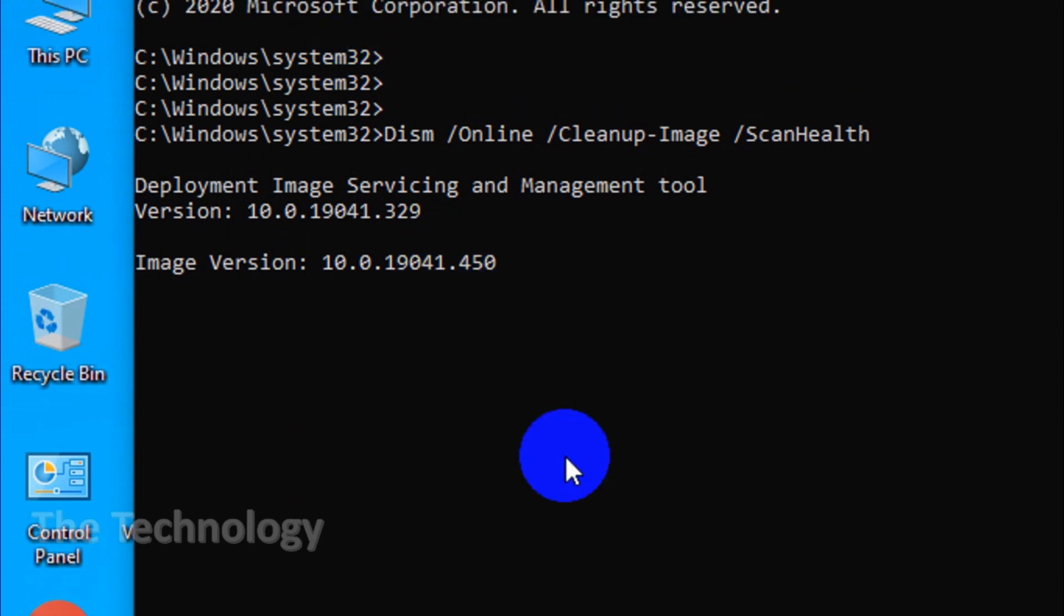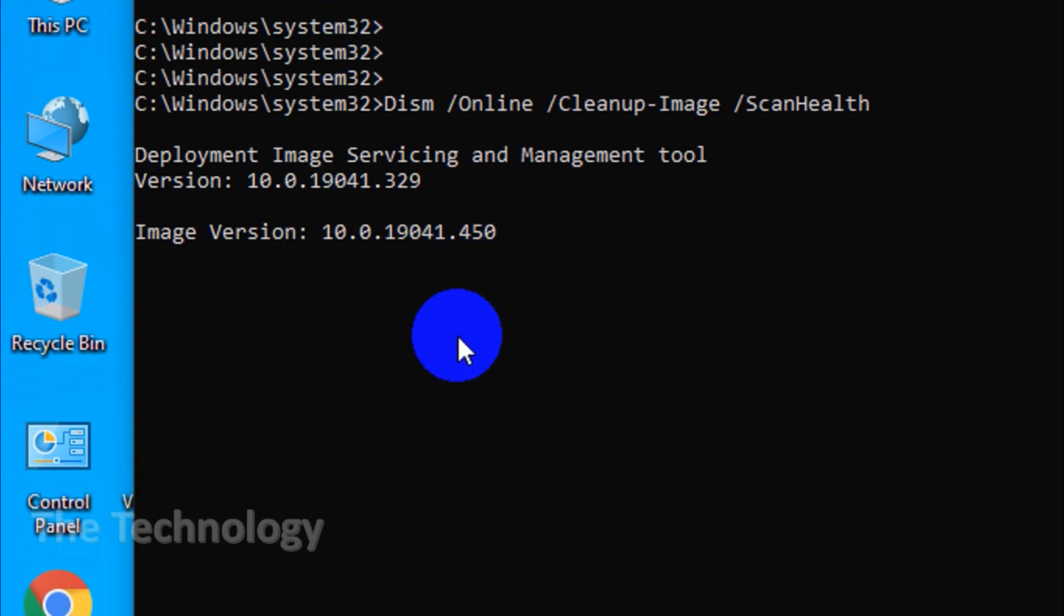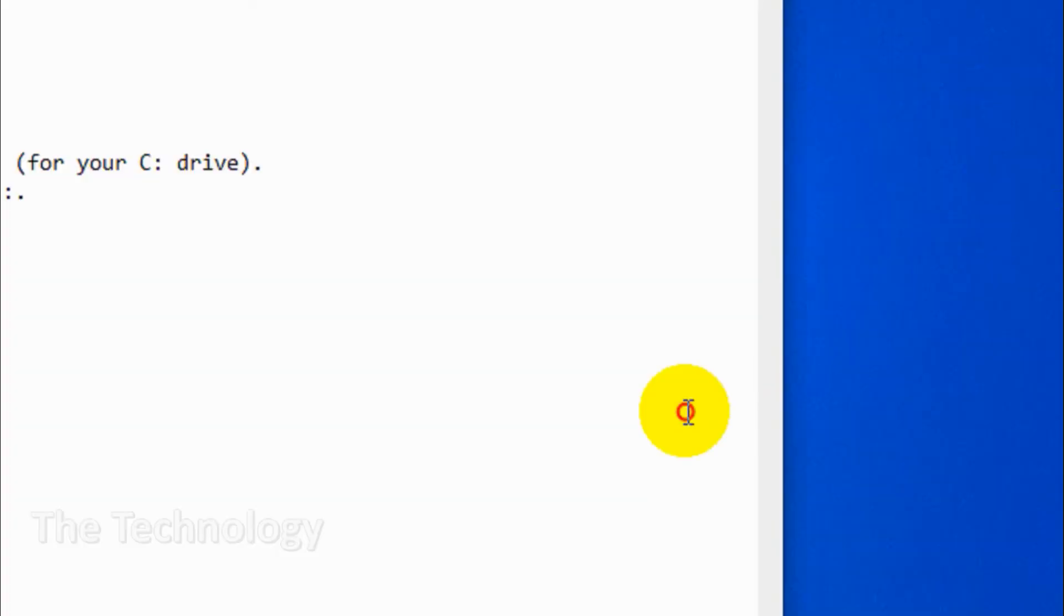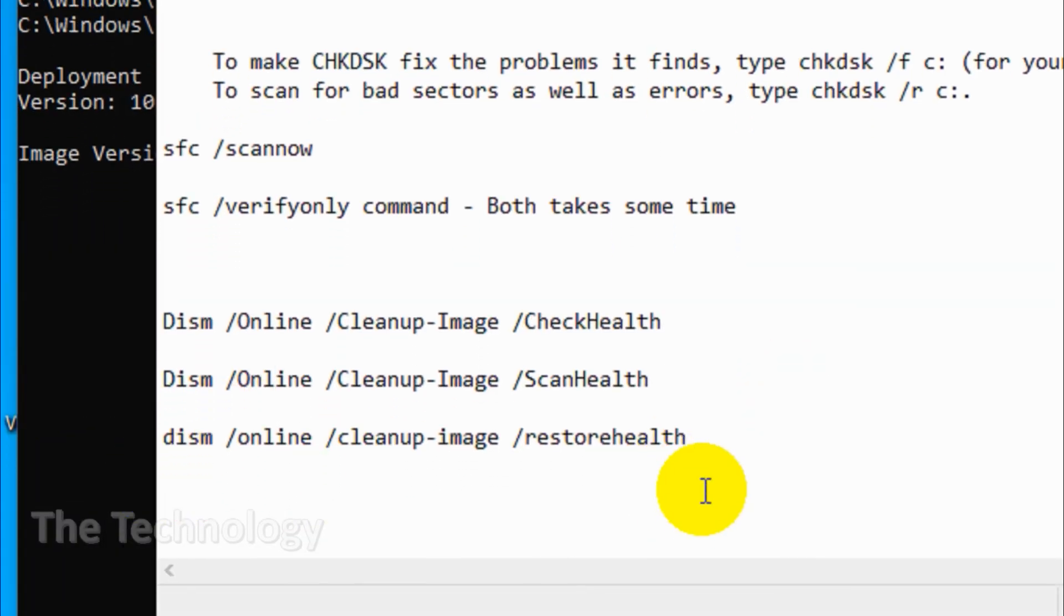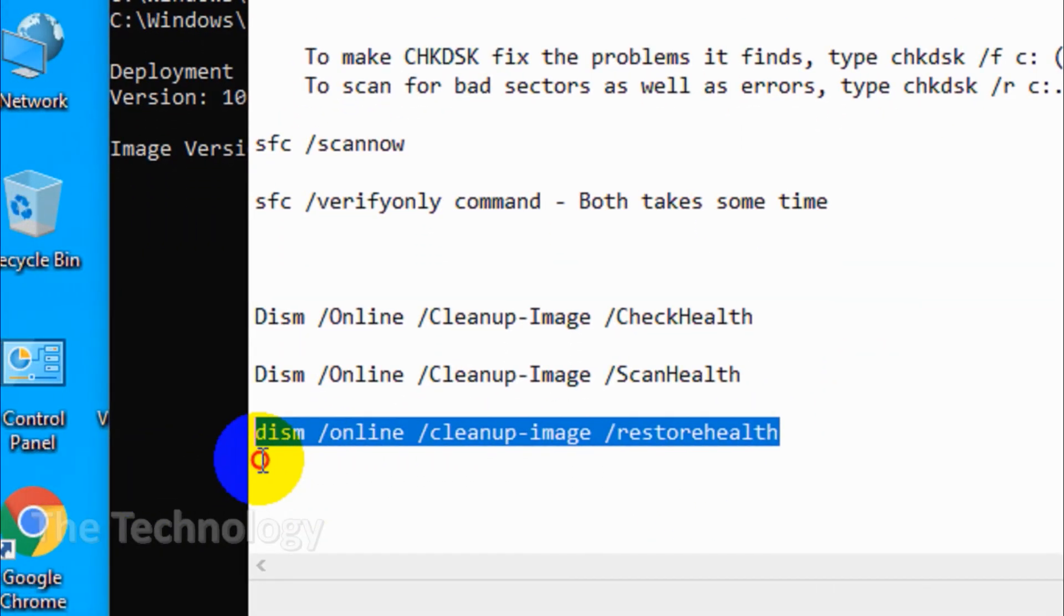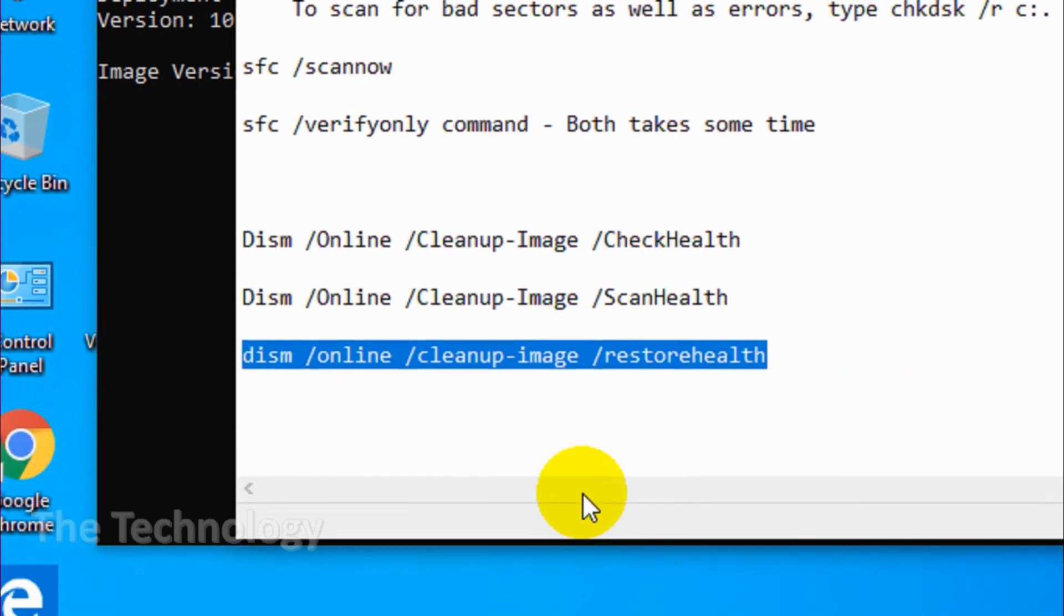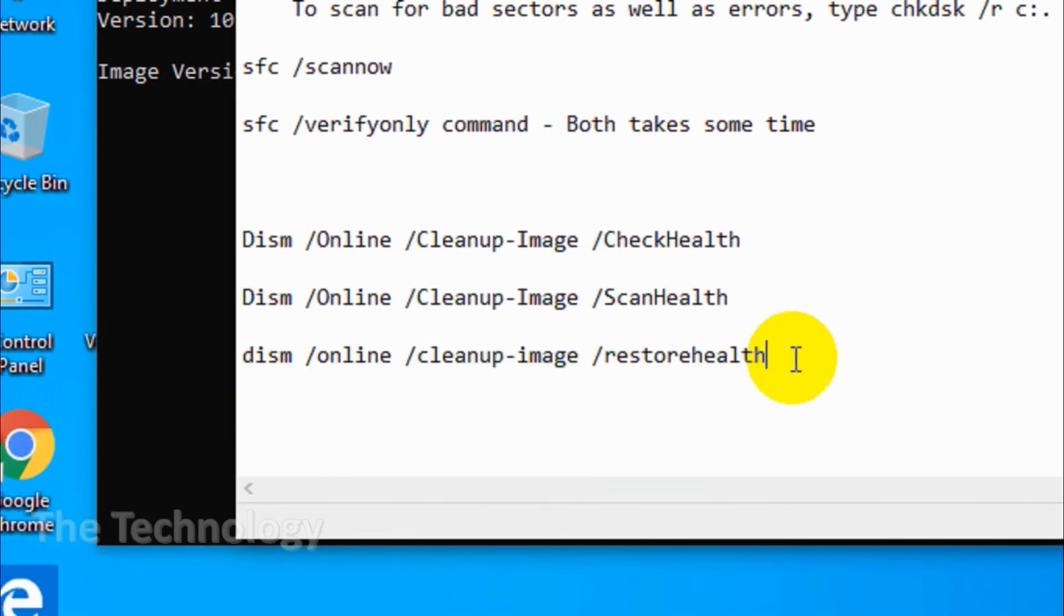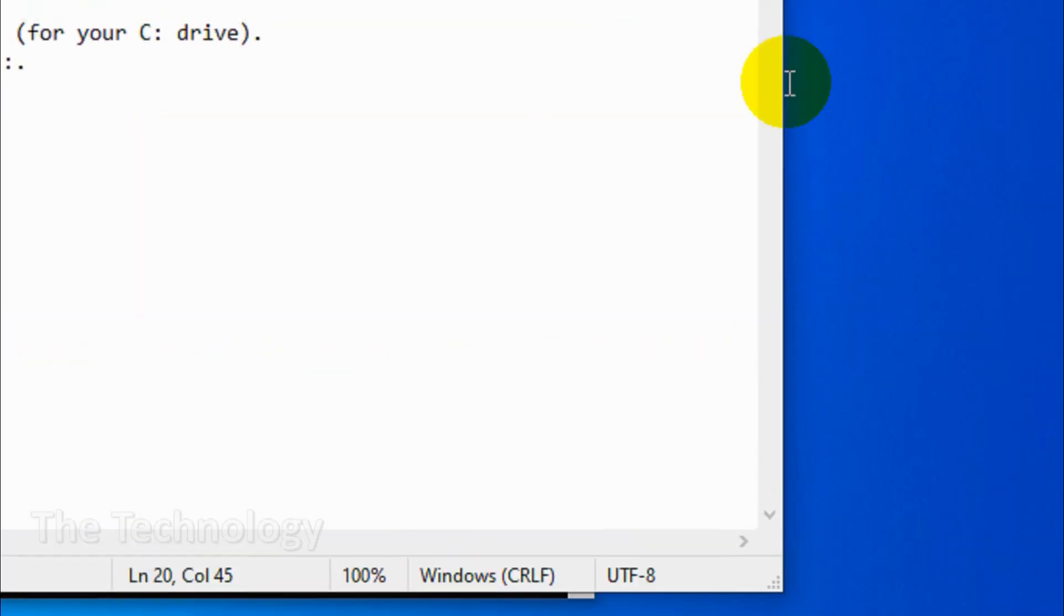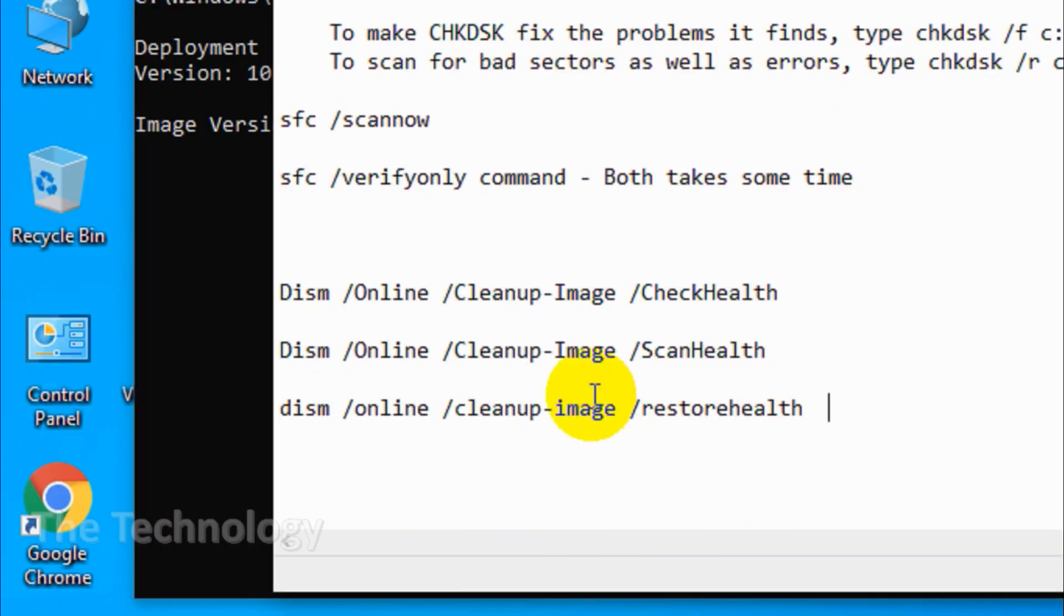Type this command: DISM space /Online space /Cleanup-Image space /RestoreHealth. Once the scan and repair complete, restart the PC and run SFC again to replace corrupt or missing system files.